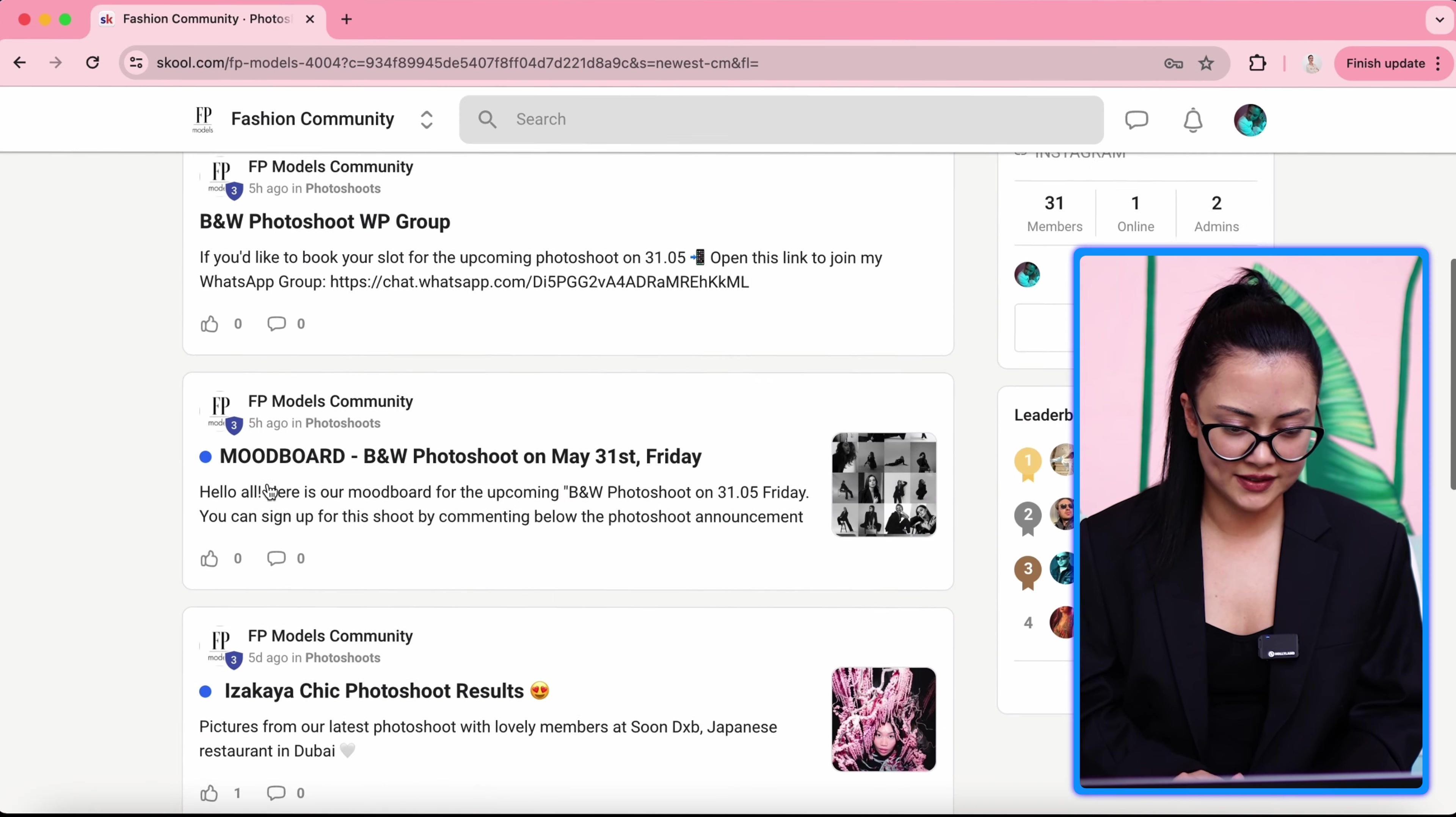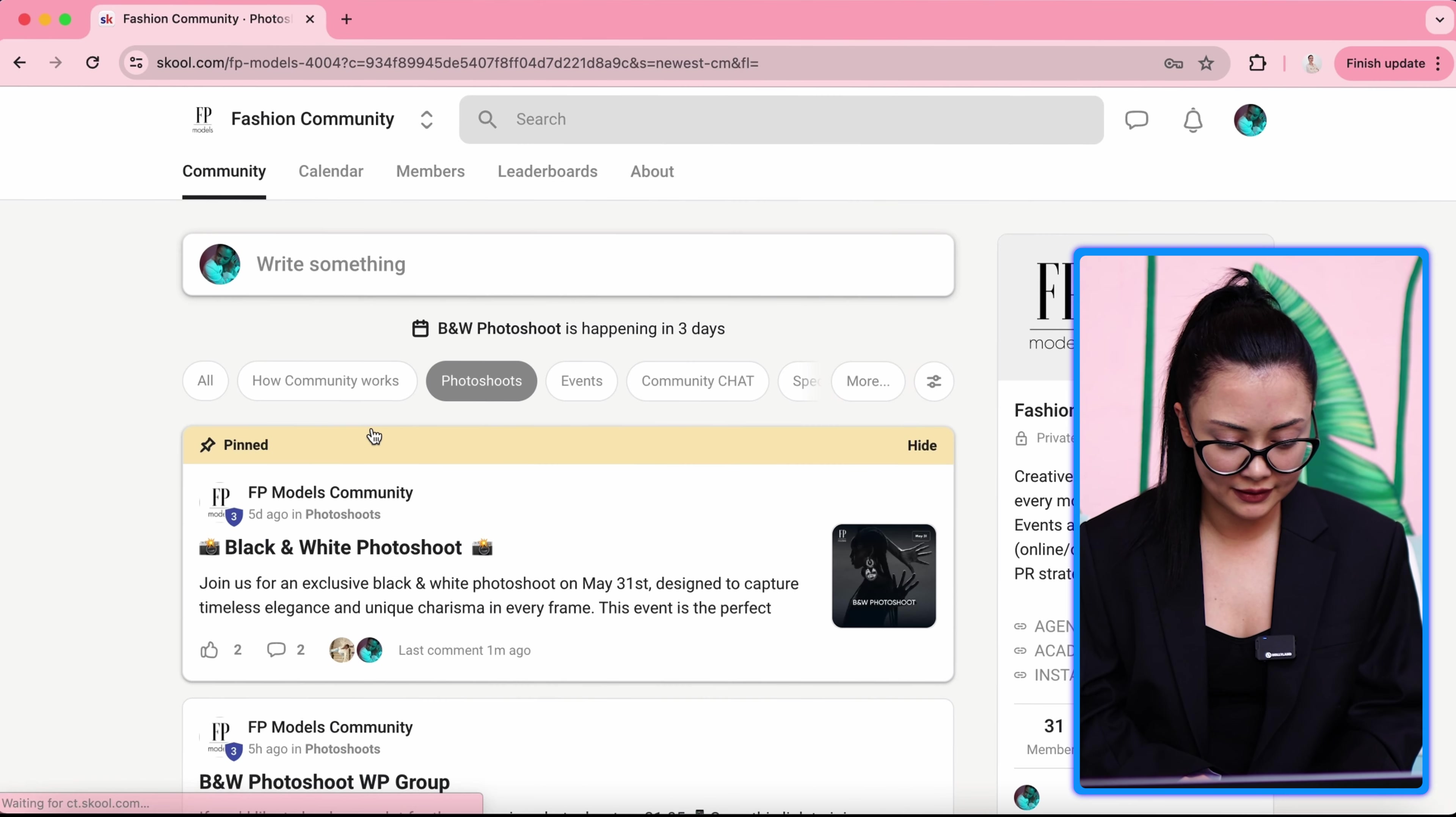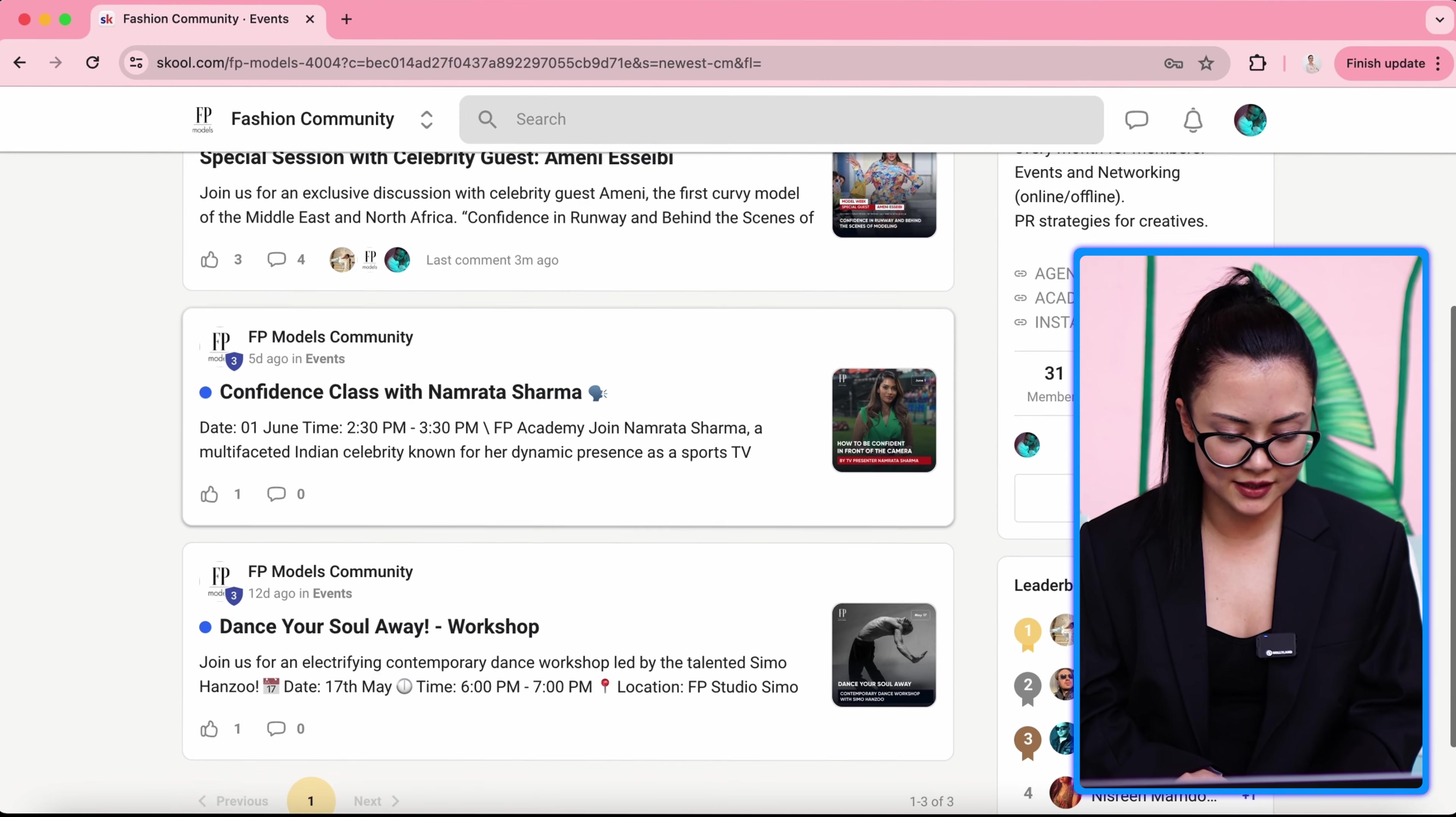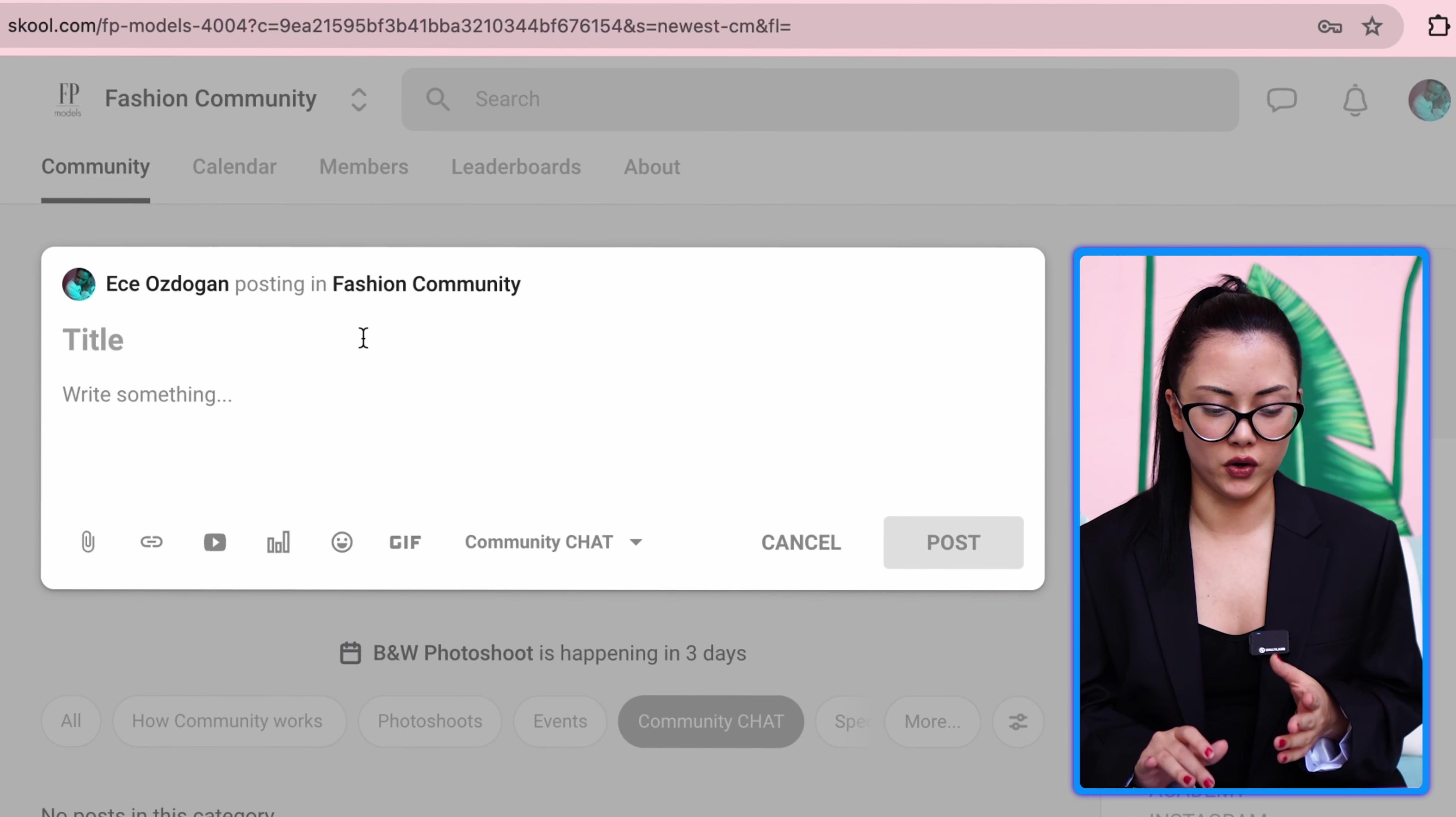You can see photo shoot results. For example, we posted the latest photo shoot results and you can see the pictures. And you go to events, you will see the classes, special sessions, and dance workshop. And here we have community chat.